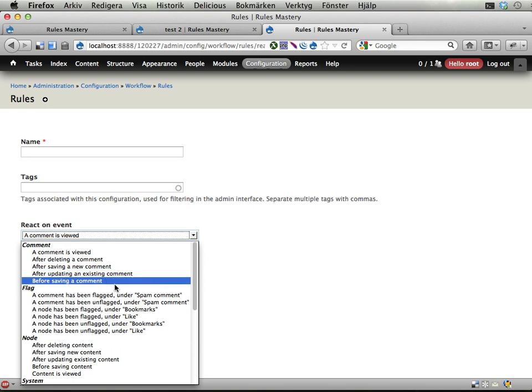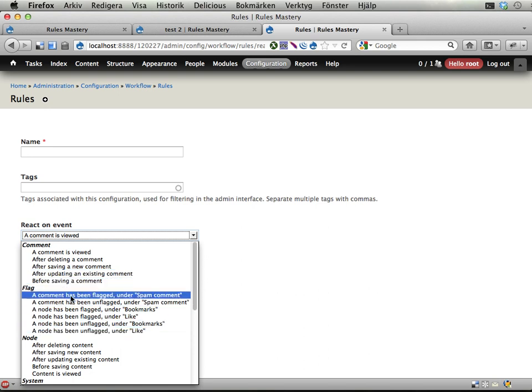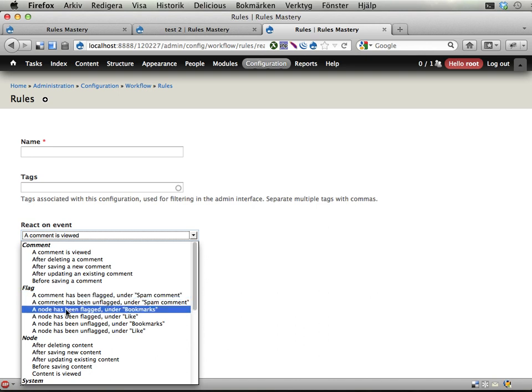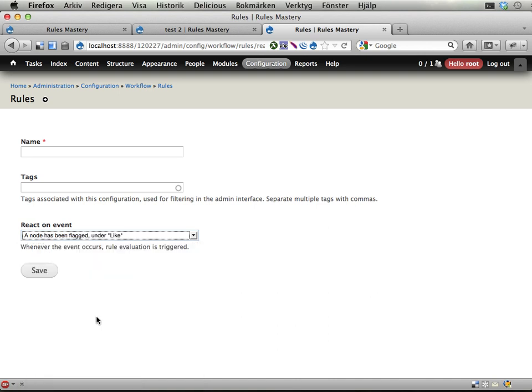And the flag module here provides a number of events. One of them is a node has been flagged under like. That's the one we want to use.